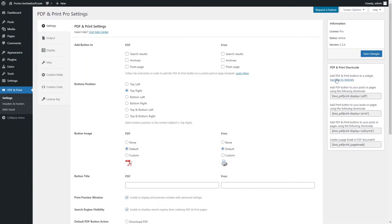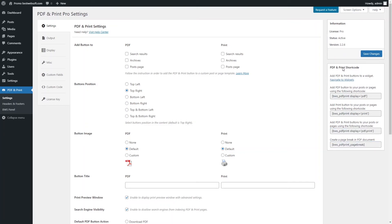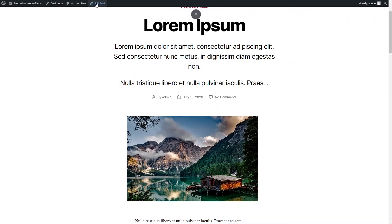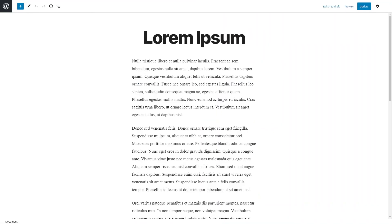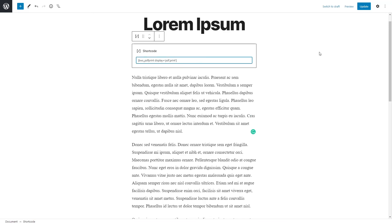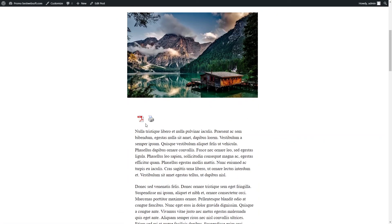Use shortcodes to add PDF and Print buttons to your posts or pages and to create a page break in a PDF document. Available shortcodes are displayed on the PDF and Print Settings page. To display PDF, Print, or both buttons, copy the necessary shortcode, create a new post or page (or open an existing one in edit mode), and insert the copied shortcode to the necessary place. Click Update or Publish and then Preview to see the post. The PDF and Print buttons will look on a page as follows.